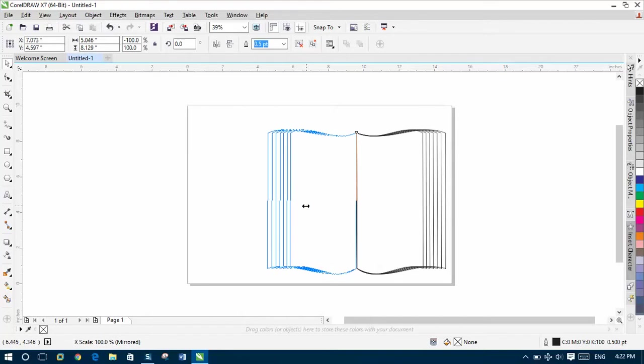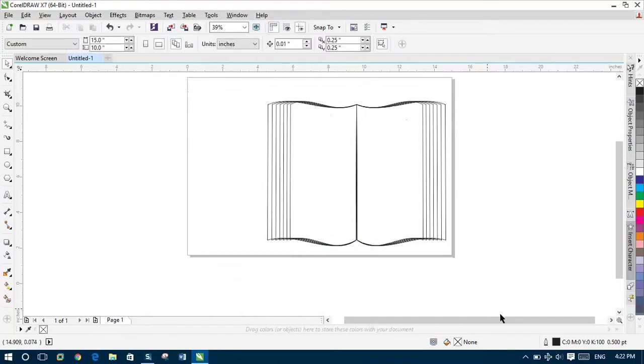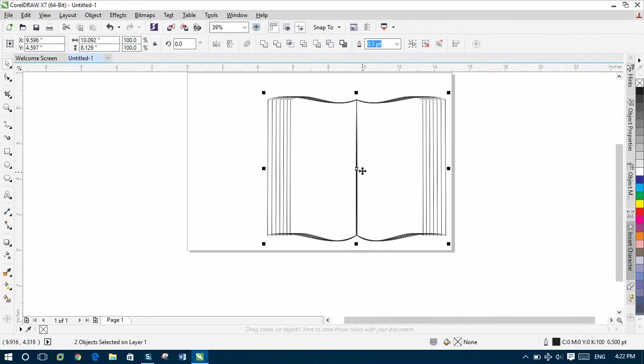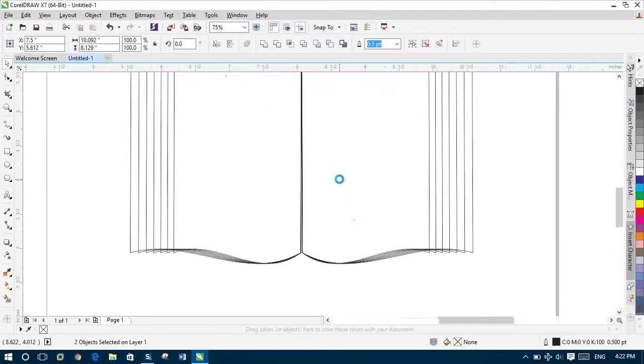Now, right click. And now we make the shape of our book. Then select all of them and move them here.